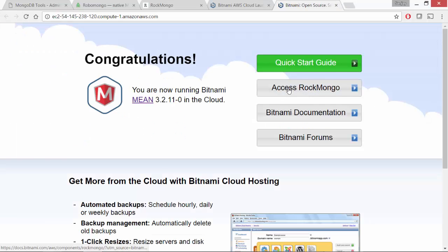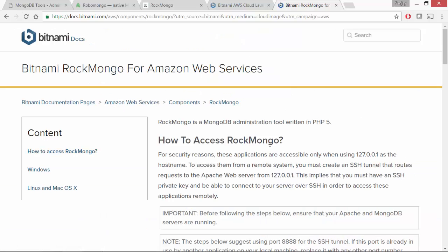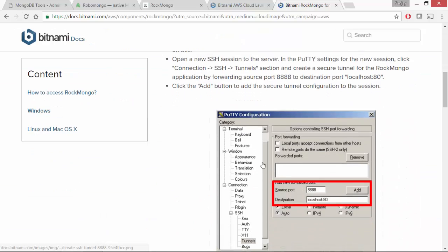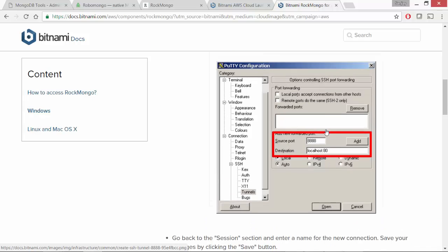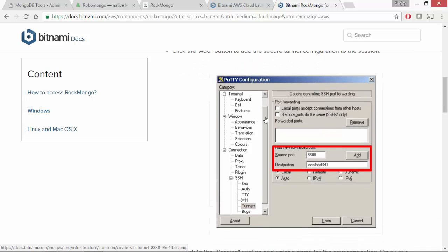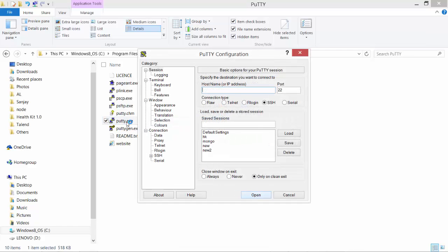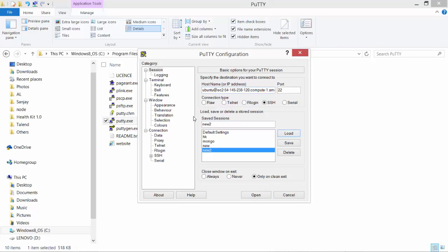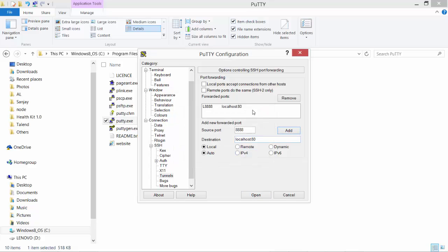And then I go to application. So here is my Access Rockmongo instructions. So once I go there, it tells me to create a connection using PuTTY. So let's do that. And here is my connection details. So along with my AWS connection, I will also create a tunnel which can be created by saying source port as 888 and localhost 80. And that's what I've already added here. So I don't need to do that again.